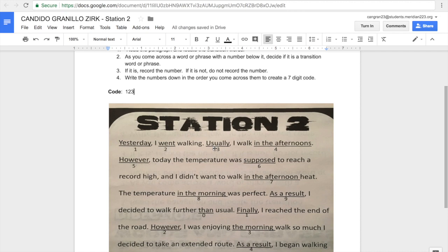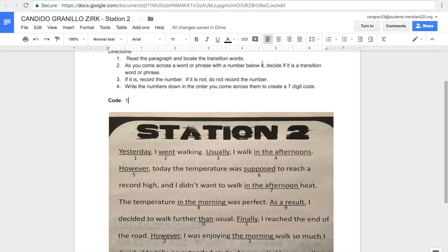Now, of course, some of these aren't transition words. So like, went technically isn't, so I wouldn't write 2. So if it's not a transition word, you don't write the number. Notice, according to the directions, there are 7 codes. So that means 7 of these words are transition words.